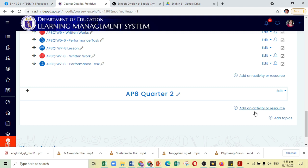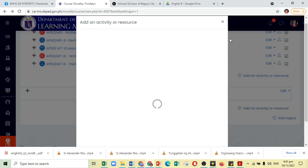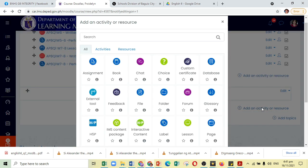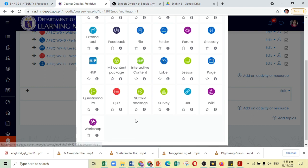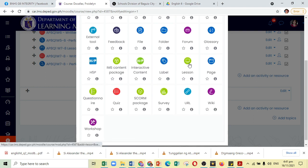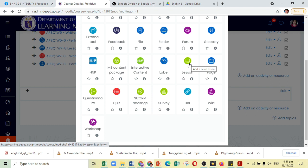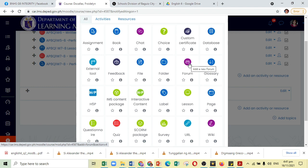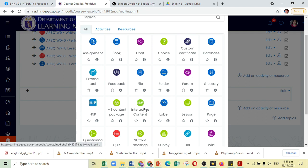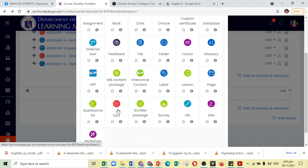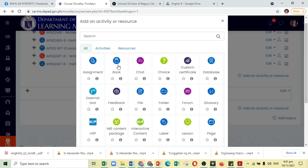Moodle or DepEd LMS actually has an option to create a lesson. If you are going to click on Add an Activity or Resource, you could click on Lesson. But personally, I am not so knowledgeable on how to use it. I have tried it, but I find it so complex. So, instead of using the Lesson feature, I am going to share to you how you could actually use the Book feature and also the Quiz feature.